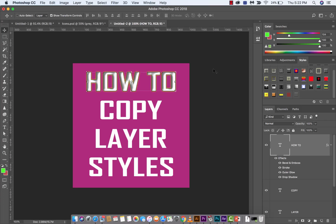Hello everyone, welcome back to another Adobe Photoshop CC 2018 tutorial. This one, I'm going to show you how to copy layer styles easily. I'm going to show you two ways to do it.